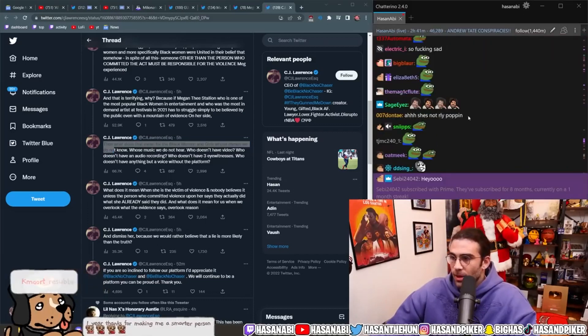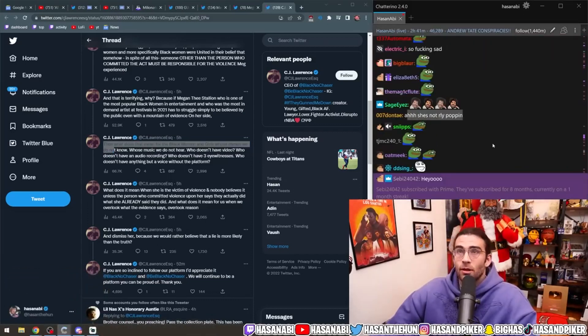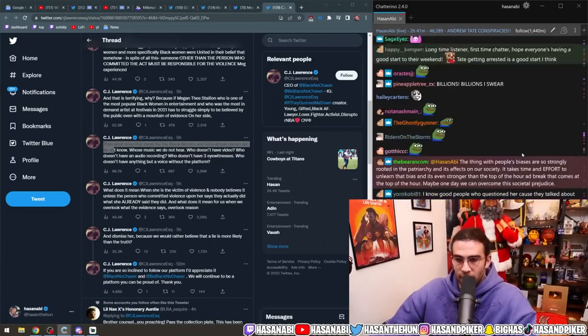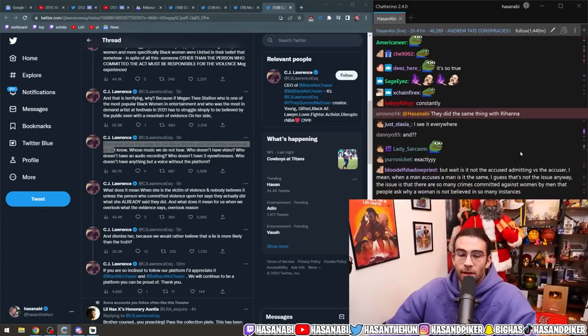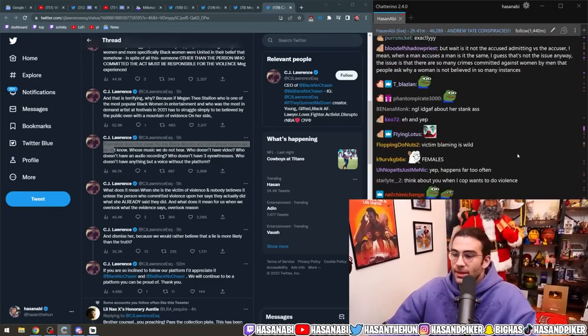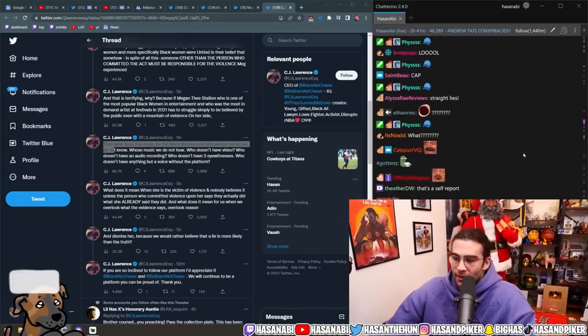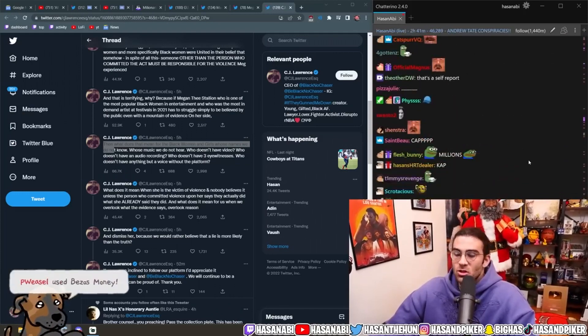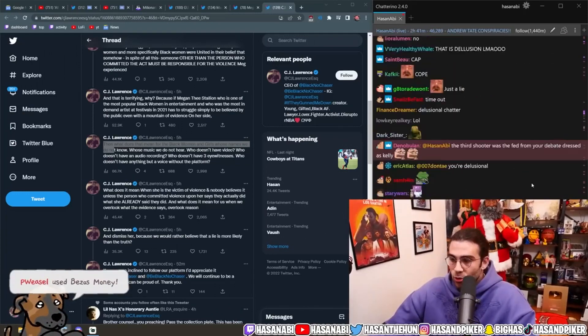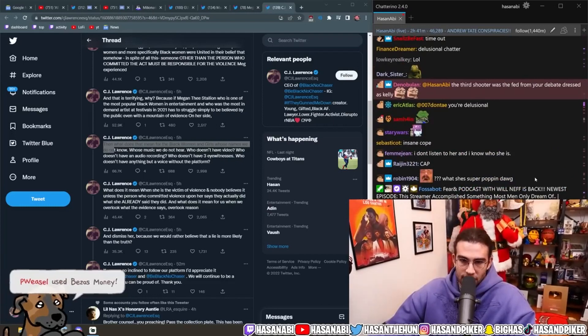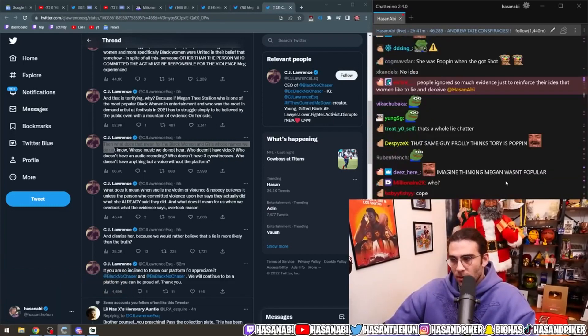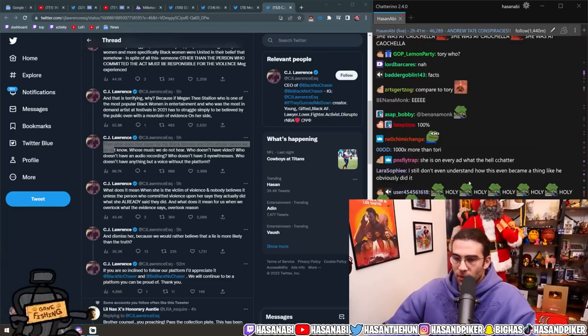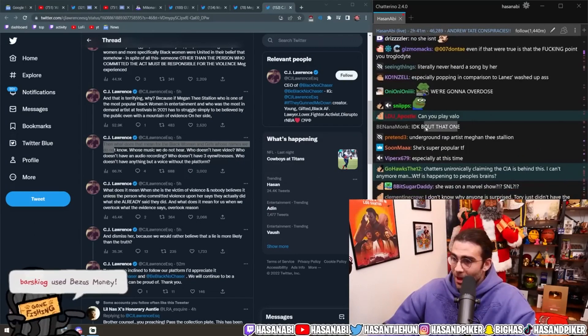She's not really popping. That is a demonstrable falsehood. You are out of your fucking mind, dude. That's insane. Megan Thee Stallion is insanely popular. Incredibly popular. Infinitely more popular than Tory Lanez, especially. Come on. Come the fuck on, dude.